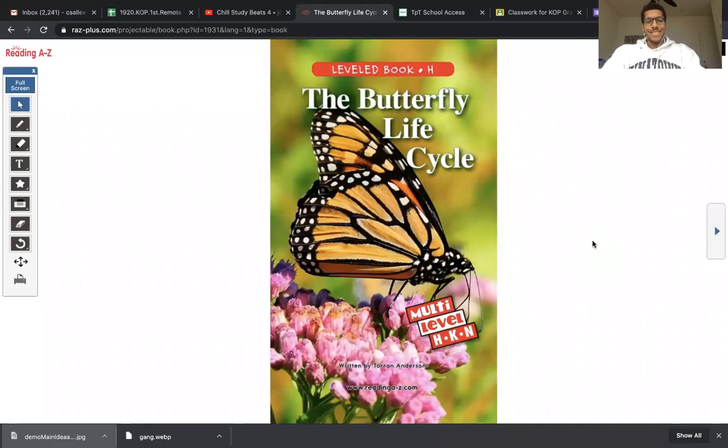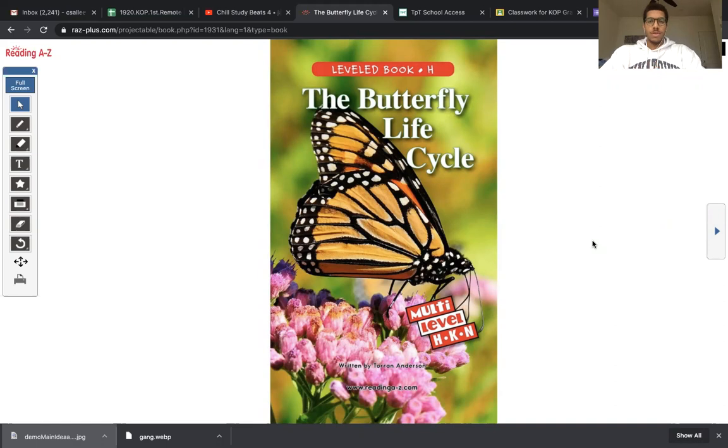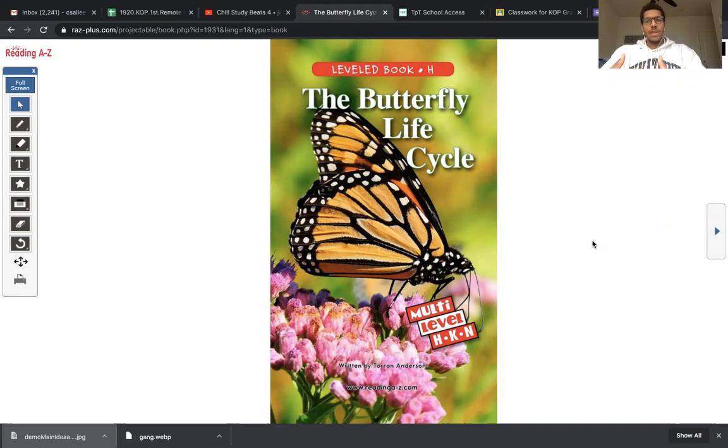Good day, friends. I miss you. I love you, and I hope you find this lesson enjoyable and informative. We are going to learn about a butterfly's life cycle. And as we read, as we listen, we are going to think about the main topic of the text.